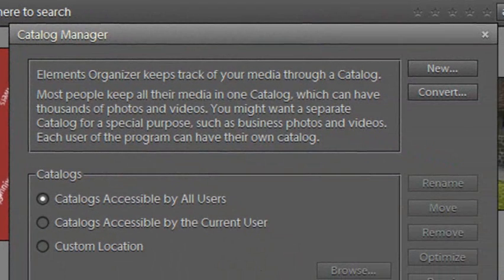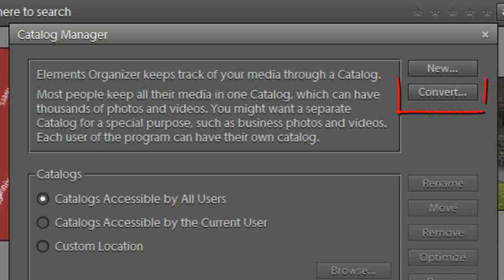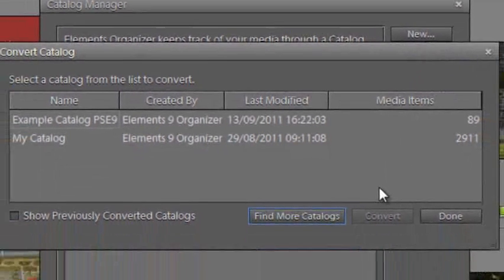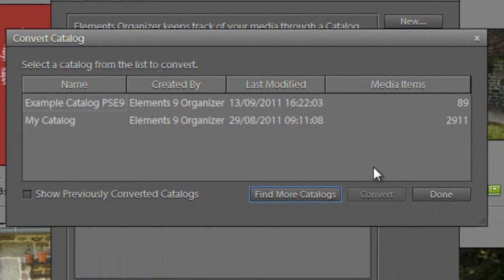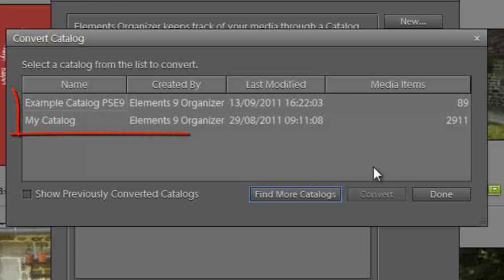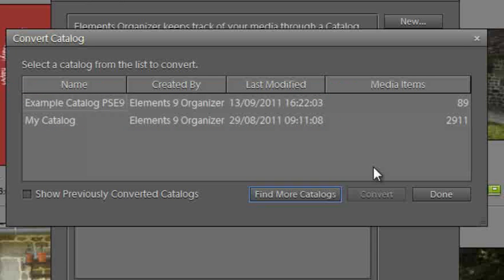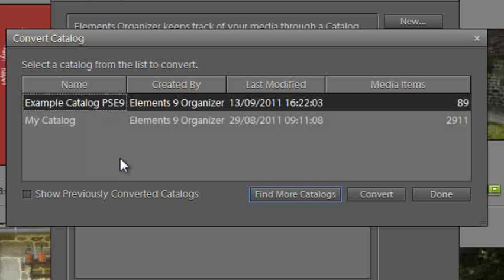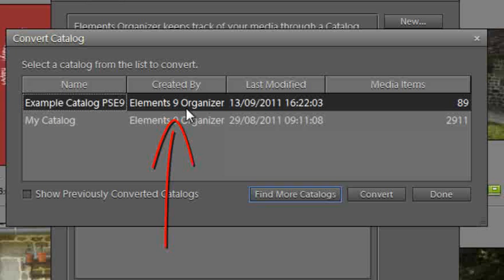And this time we're going to go and click on Convert, and automatically Photoshop Elements goes off and finds other catalogs that we have on our machine. You'll notice here's the one that we actually did the work with, and we can tell which version of Photoshop Elements has been used to create the catalog. So you can see here it says Elements 9 Organizer.